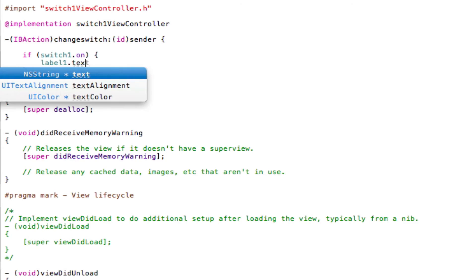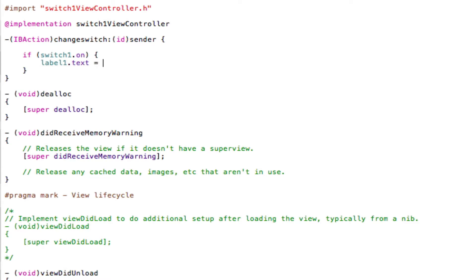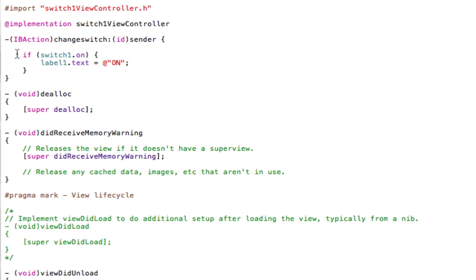Label1.text equals @"on", semicolon, save. So basically what this is saying, if the switch is set to the on position, then the label's text will change to on.